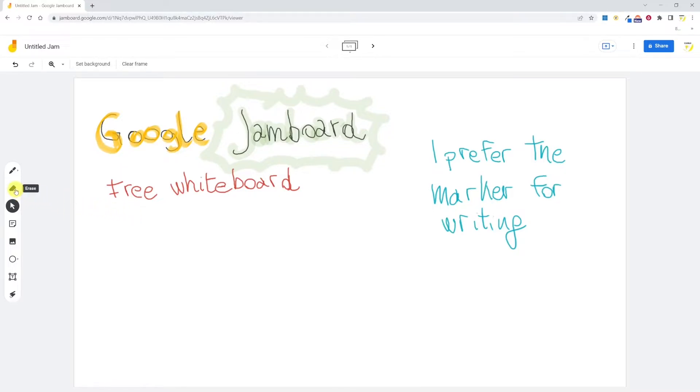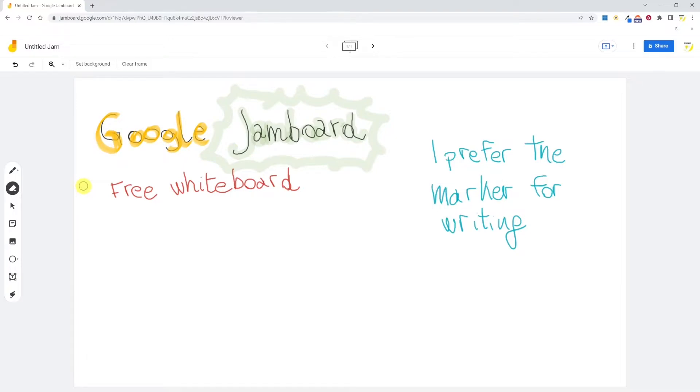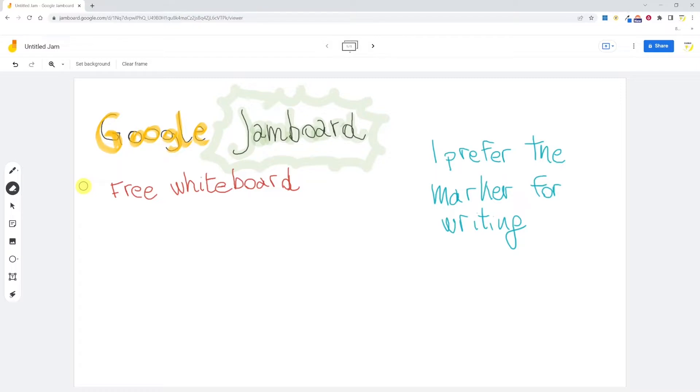The only thing I can do is erase it. So let's look at the eraser tool. If I go over my inked text, we can see that the eraser works pixel by pixel. This is something that I actually like and is very useful if you're drawing something. Many other whiteboards don't offer this pixel by pixel erasing feature, but they only allow to erase the full stroke. So the eraser is good, but it would have been nice to have the option to select content and delete it all at once.